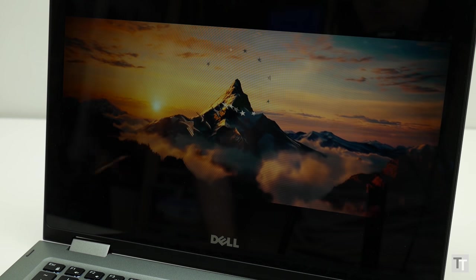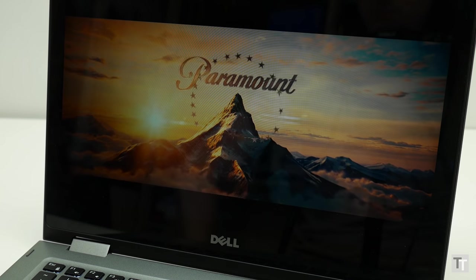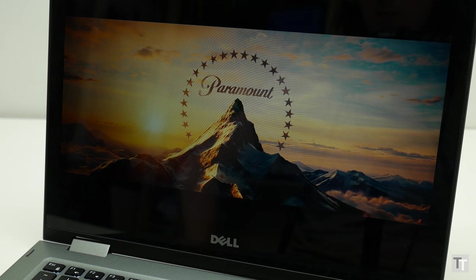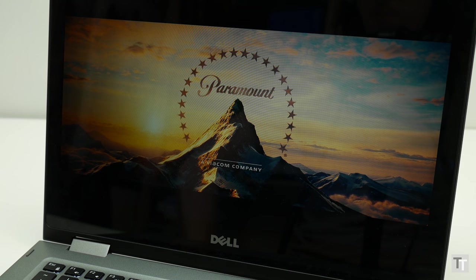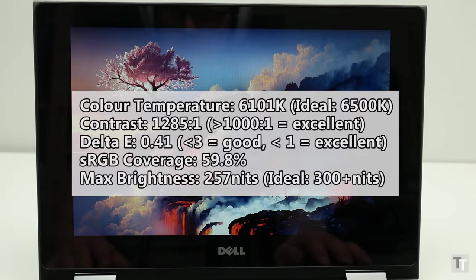However, for watching video or viewing pictures it's not too bad, and in fact colors look reasonably accurate and the great contrast ratio of 1200 to 1 means pictures don't look grey and washed out but have a nice punchiness to them.